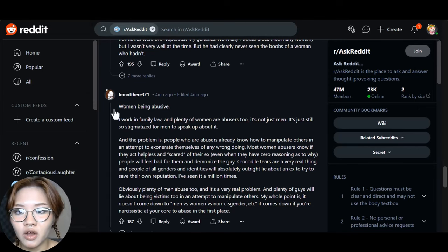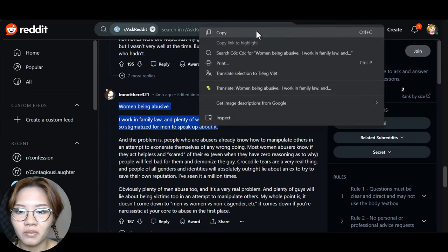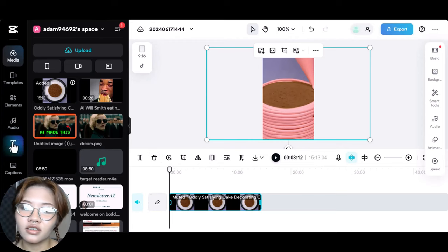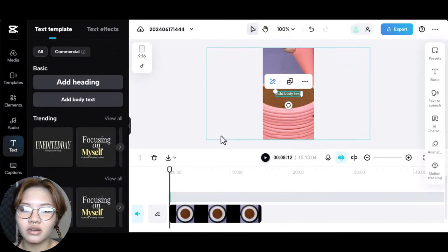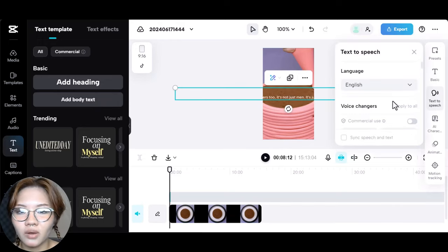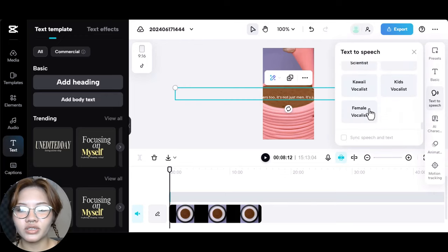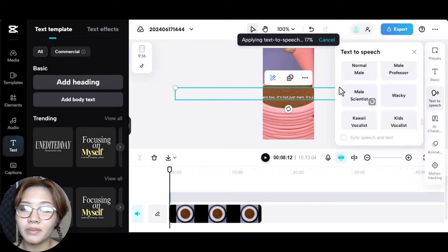Then create a text box and copy and paste a short part of the story from Reddit. This step is very important because the text-to-speech tool can only work with a set amount of text at one time. Then use the text-to-speech option to make a voiceover. I have tested all the voices and found that the male scientist voice is the best match for Reddit stories.